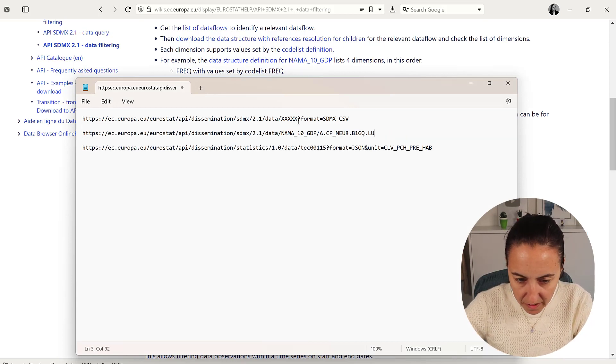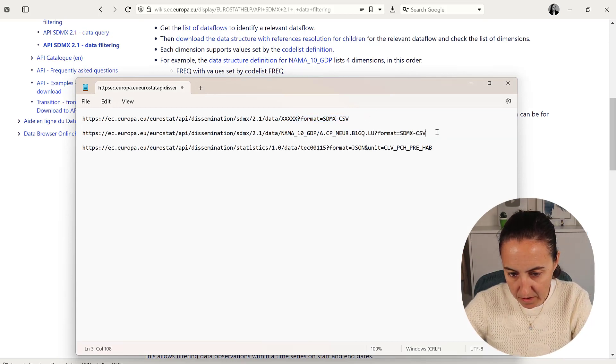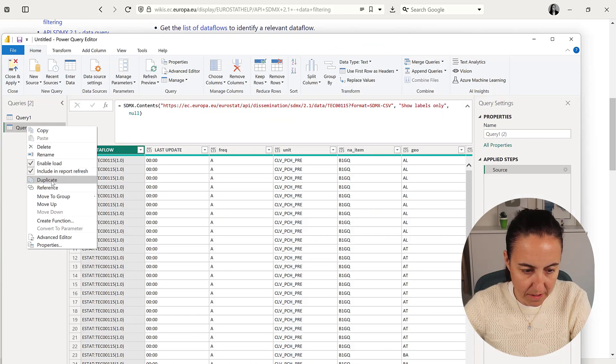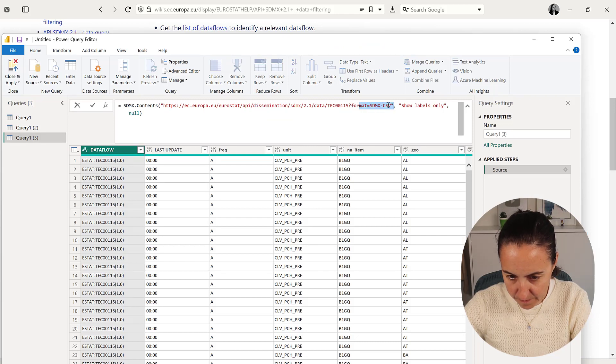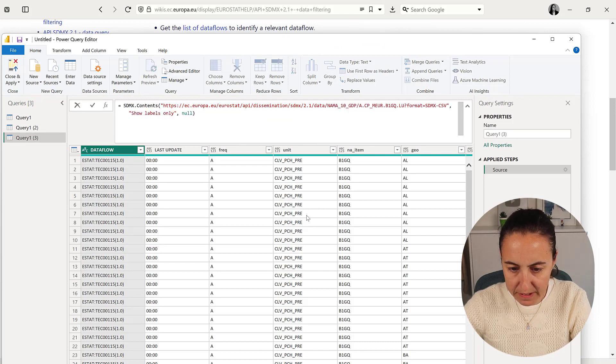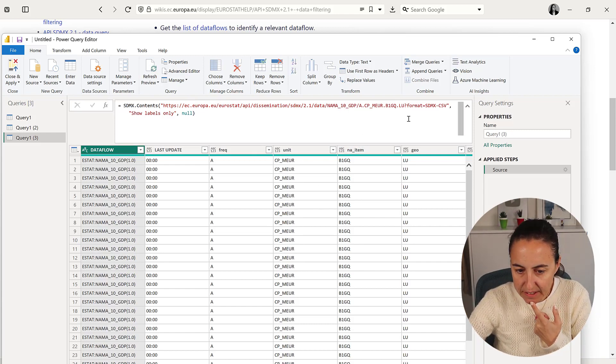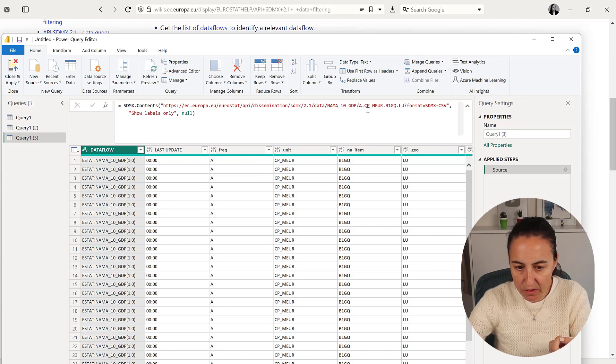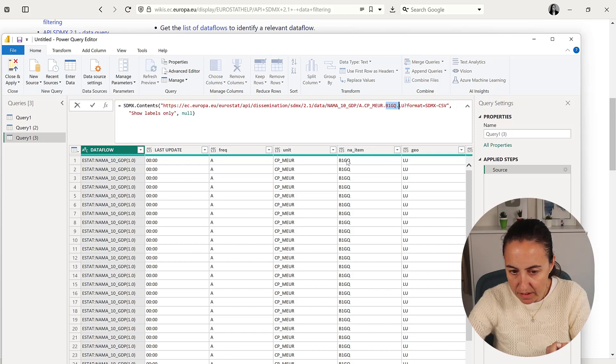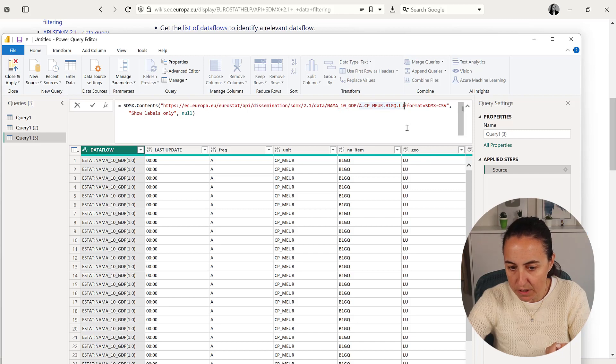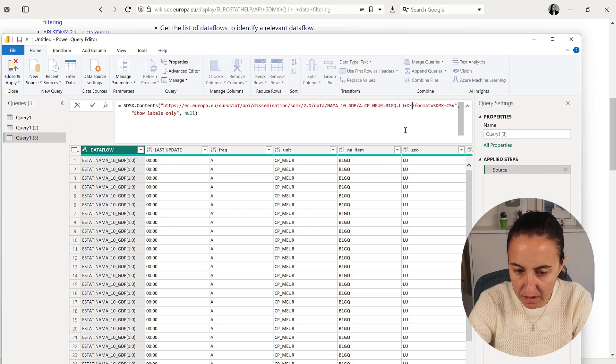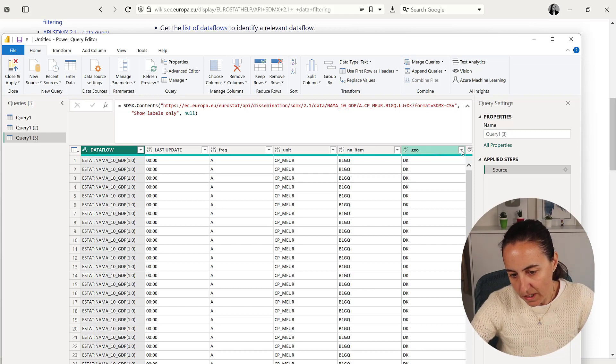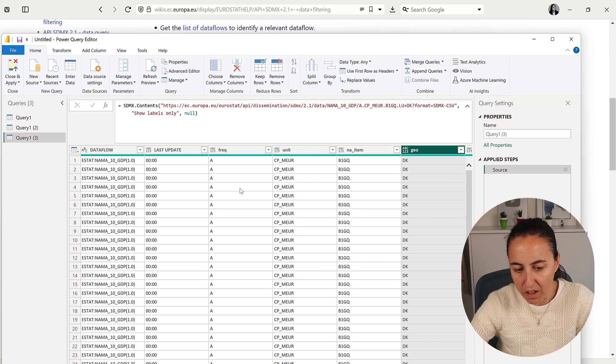I'll copy this filter query and show you how it works. We need to add the format, duplicate, and paste it. You have to put them in the order they come. Frequency is A, this is the unit CP, then B1G, then Luxembourg. If you want to add another country like Denmark, you do plus DK, and you'll see you get both.